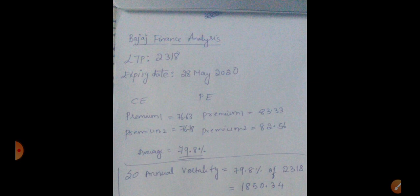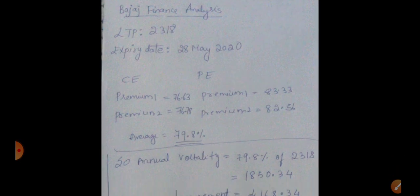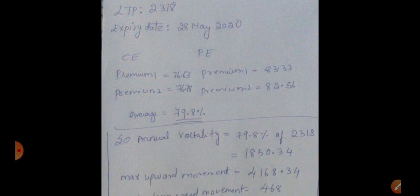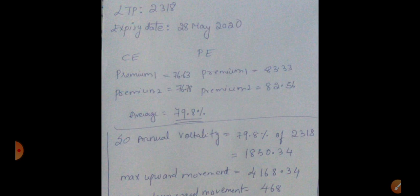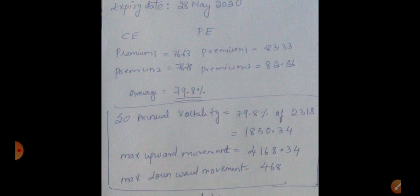As well as annually how much upward movement and downward movement is possible for this share. For this I have taken the premiums, four premiums. I'm not explaining detail about this. If you want the detailed explanation about how I have done this analysis, I'll post a separate video. If you want that, make sure you ask me in the comment section.